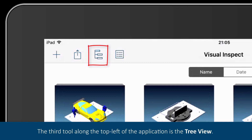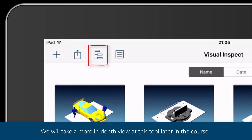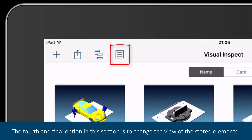The third tool along the top left of the application is the tree view. The tree view command is used to view the element by the individual parts of the element. We will take a more in-depth view at this tool later in the course. The fourth and final option in this section is to change the view of the stored elements.